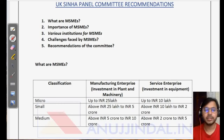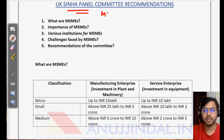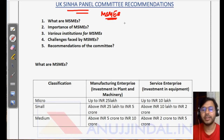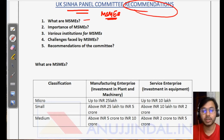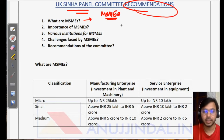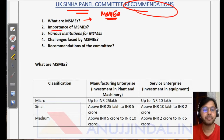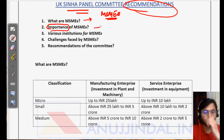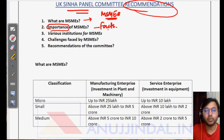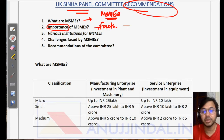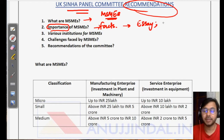The topic for today is the UK Sinha panel for MSMEs, which was formed recently. To understand its recommendations, it's important to understand what MSMEs are, how the government qualifies an enterprise as an MSME, and the importance of MSMEs in India. These facts will be important both in essay writing and may be asked specifically in phase 2 of the examination.